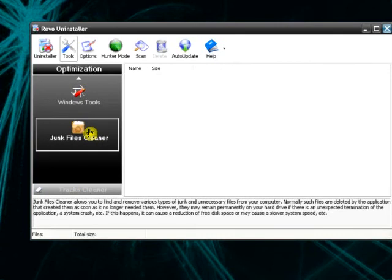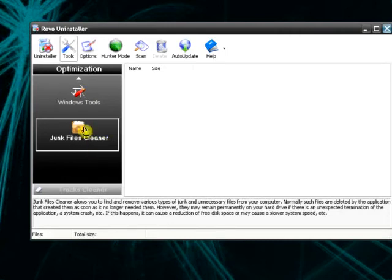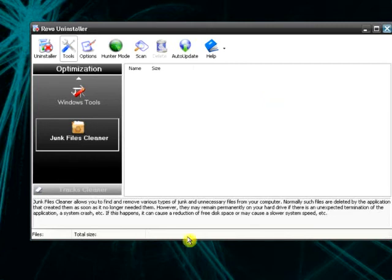So this... Then it has junk files cleaner. If you have some junk files... You click it. So that's pretty it. The Revo Uninstaller.